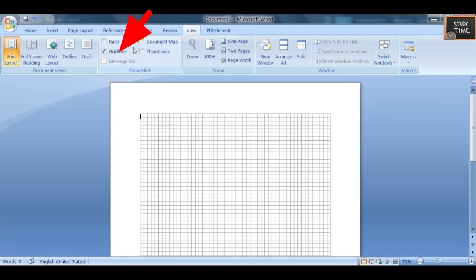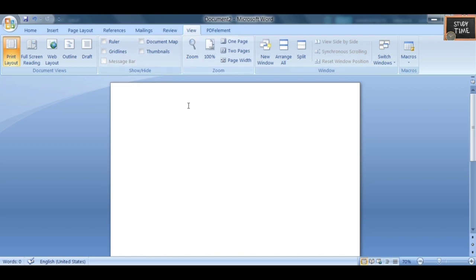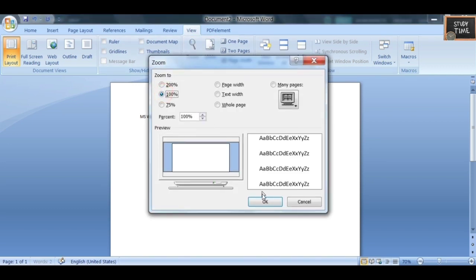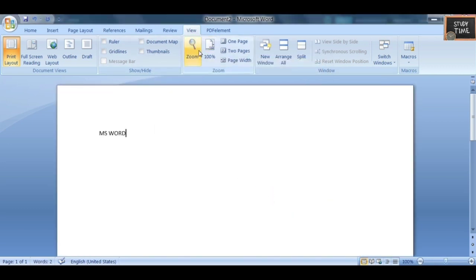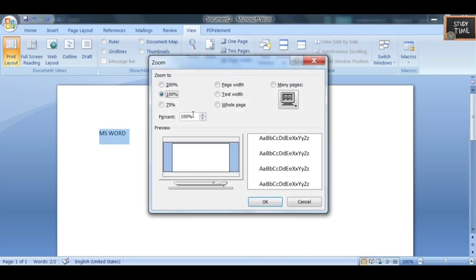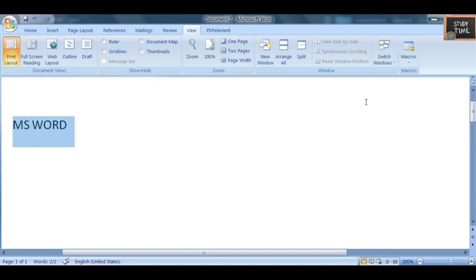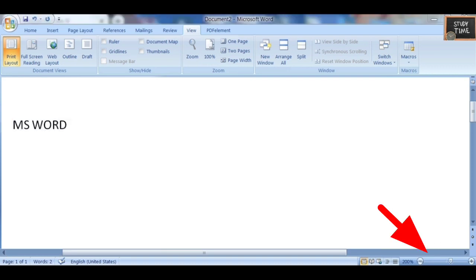You have the Ruler option — you can show or hide it at the top or on the side. Then you have Grid Lines you can toggle. For zoom, you can choose a percentage — 20%, 100%, or 200%. At the bottom of the document you have zoom options where you can scroll to zoom in and zoom out.